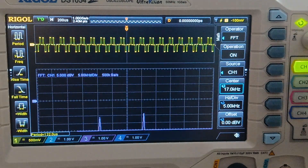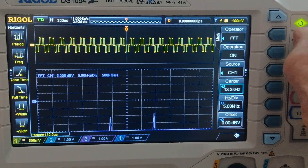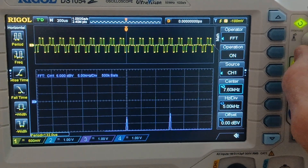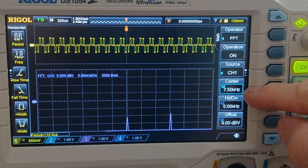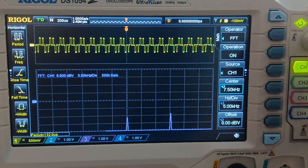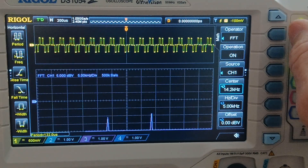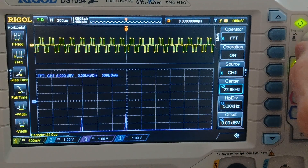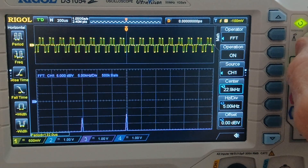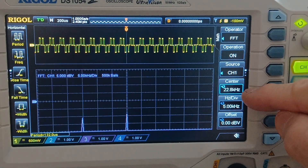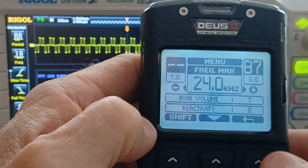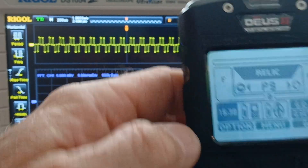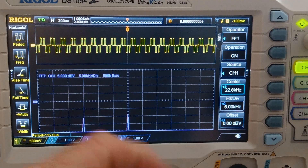Moving on to the gold field — put it on 24 max. We're going to readjust what we had to start with. Starting at the lower frequency: 7.5 kilohertz. Going to the next frequency: 22.8 kilohertz. Moving to relic, which already uses 24 max — two frequencies.